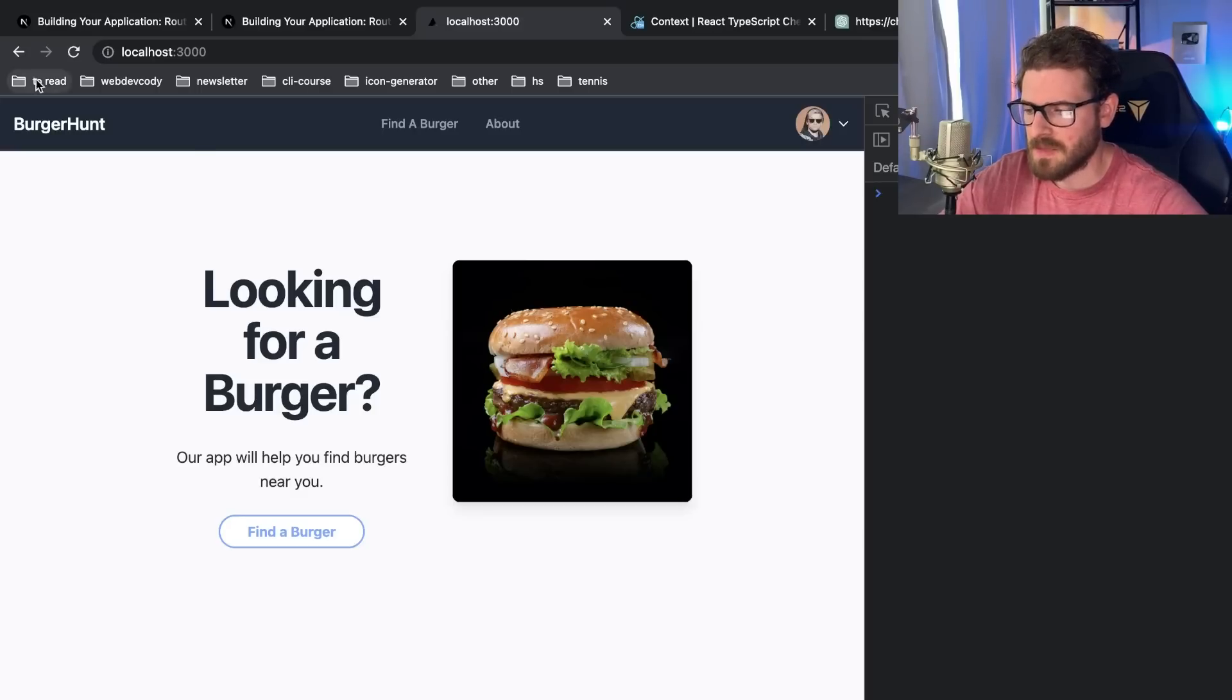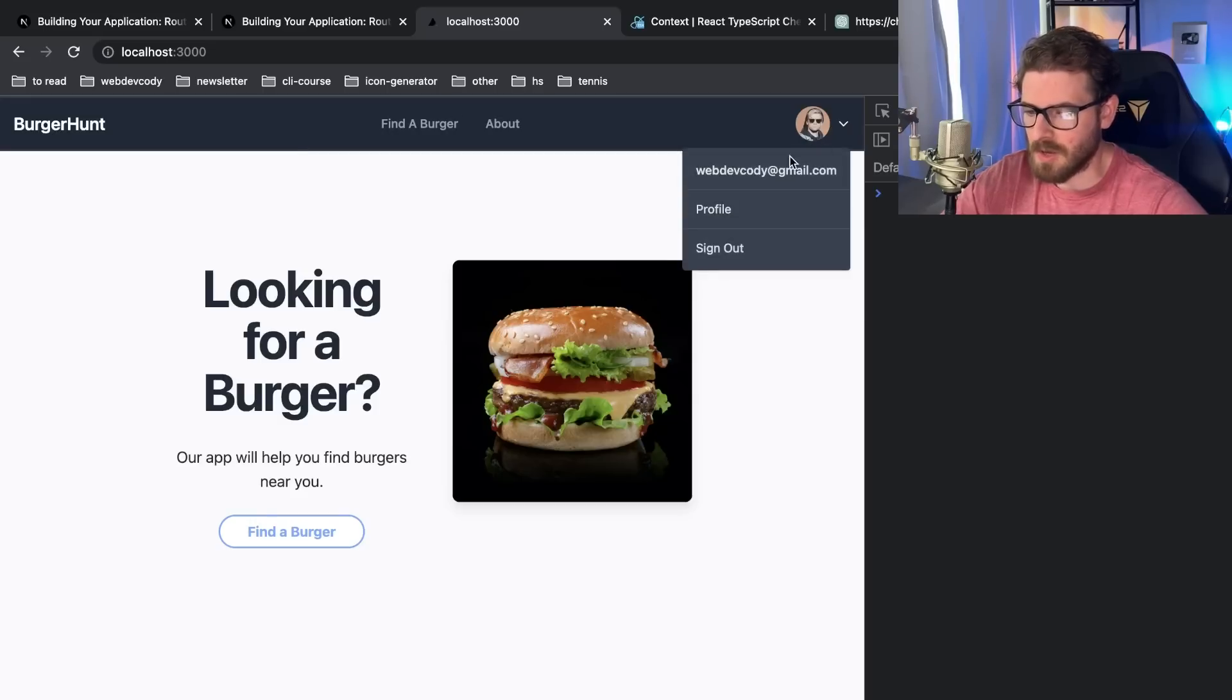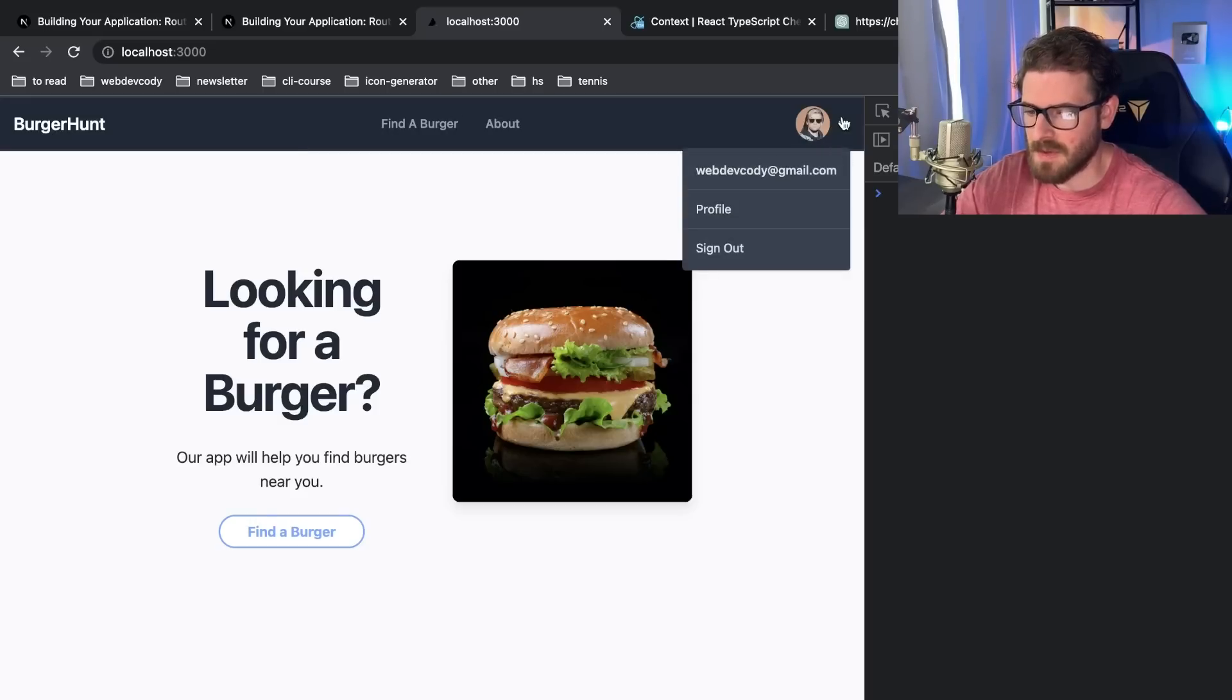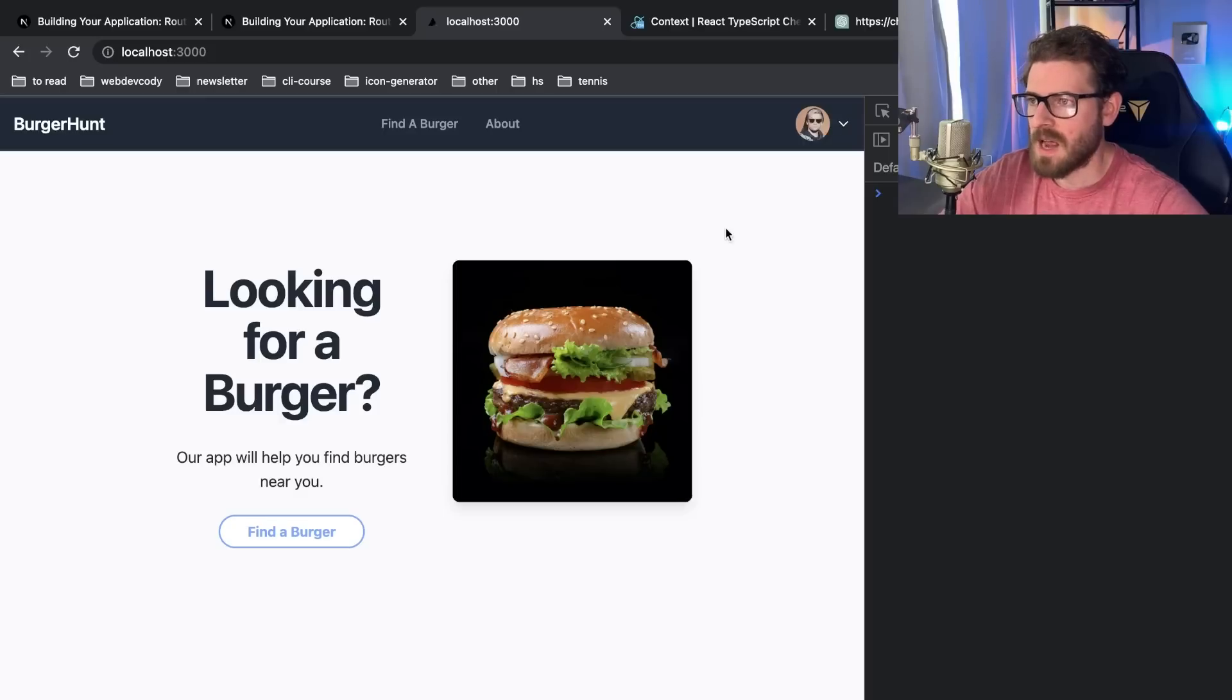We have an application here using Firebase Auth for this header. If you click here, you see that we're logged in with my email.